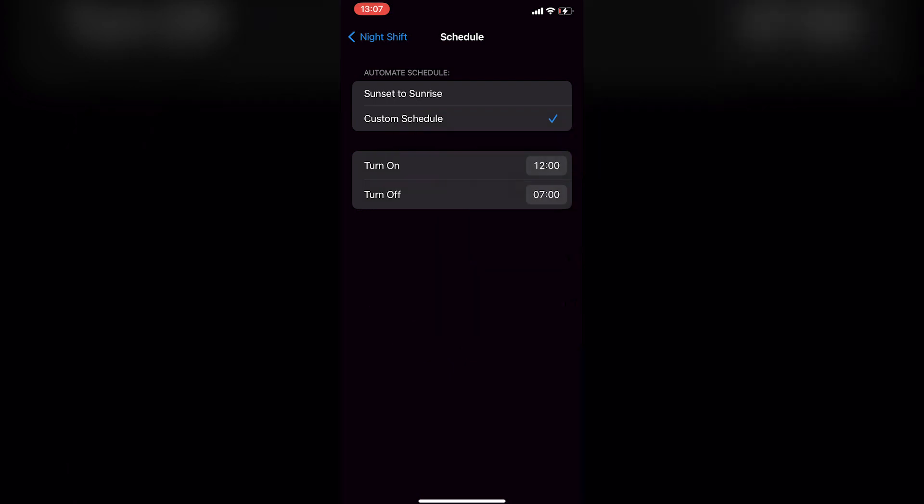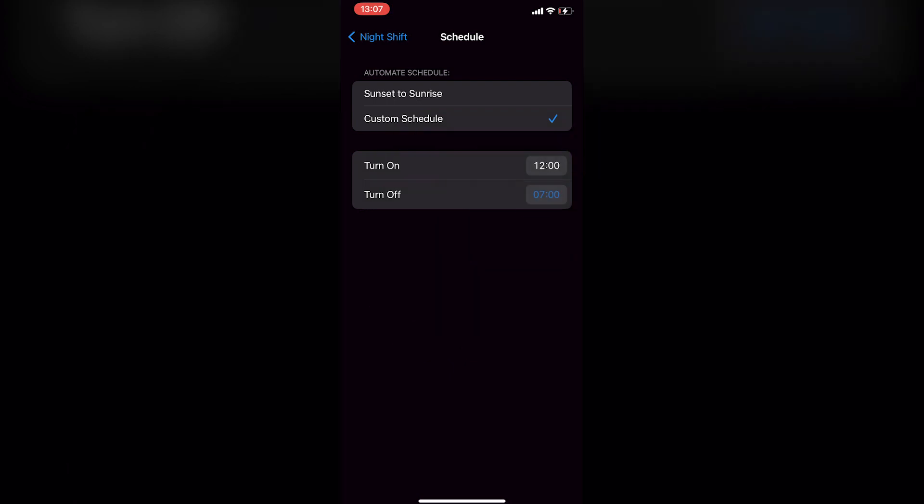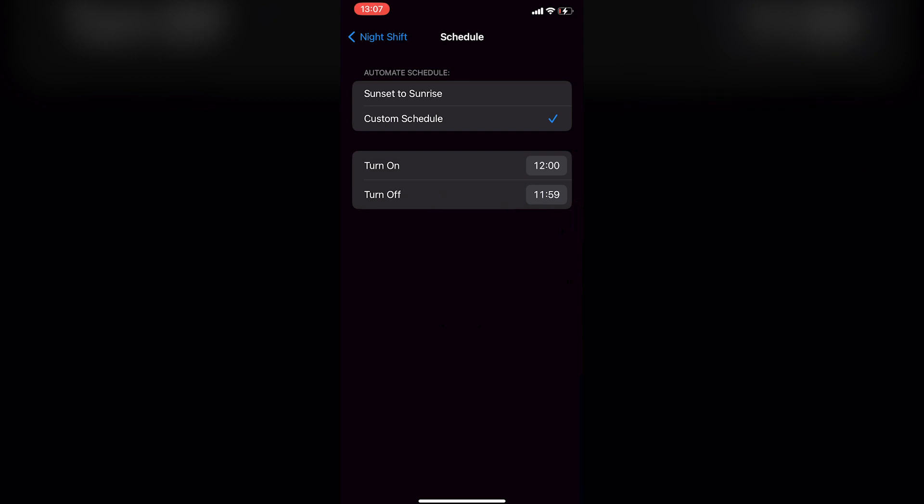This means that Night Shift will be enabled from 12 AM to 11:59 PM with a 1 minute window during which it won't be turned on.